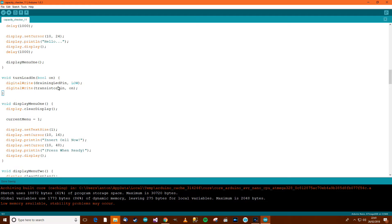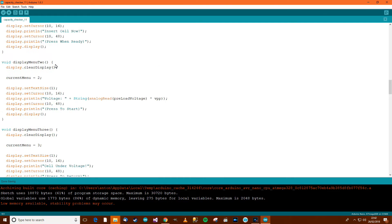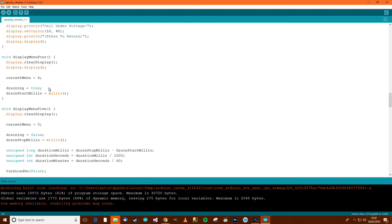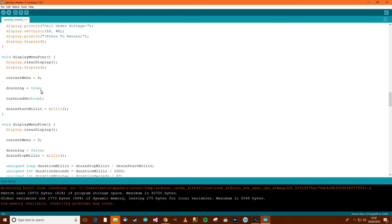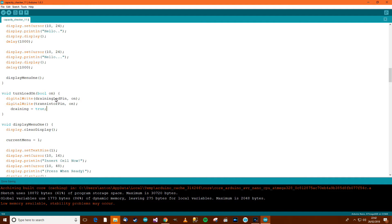Inside the turnLoadOn function, the draining LED pin will mirror the 'on' parameter. So if we call turnLoadOn(false), the draining LED pin goes off and the transistor pin goes off. If we call turnLoadOn(true), the draining LED pin turns on and the transistor pin turns on. In menu four, where we start draining, we call turnLoadOn(true) and also set draining equals true. We can move the draining assignment into the turnLoadOn function itself: draining equals whatever 'on' is.